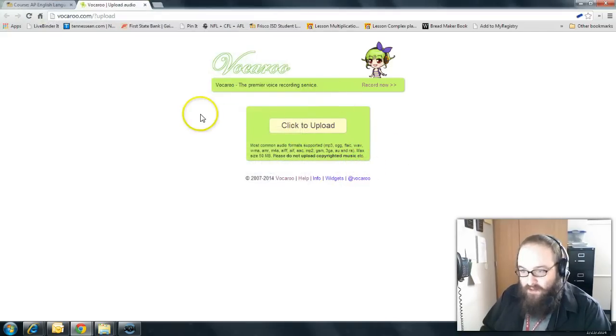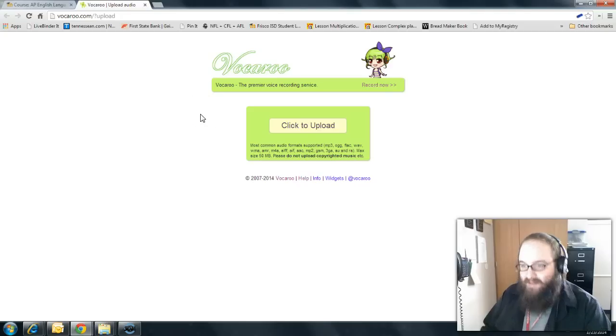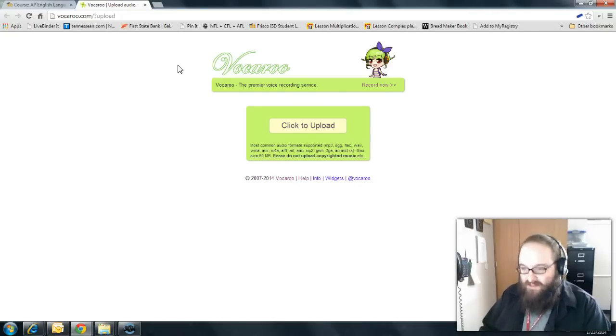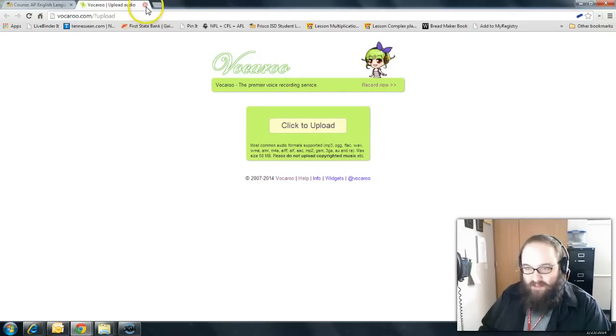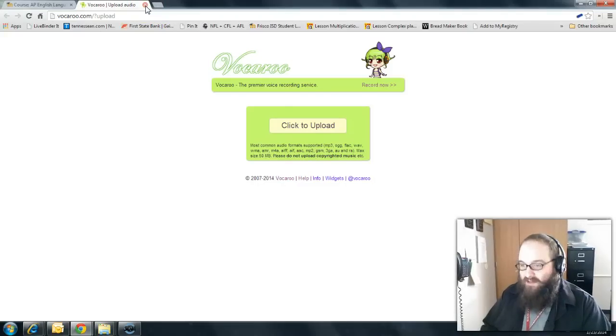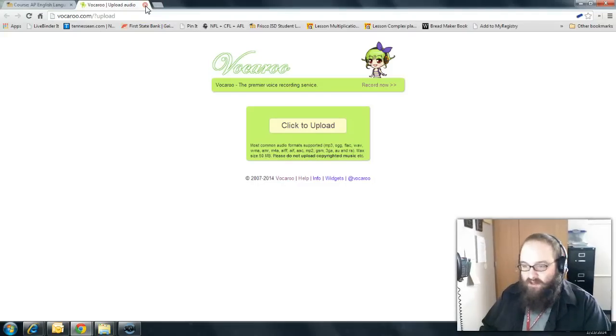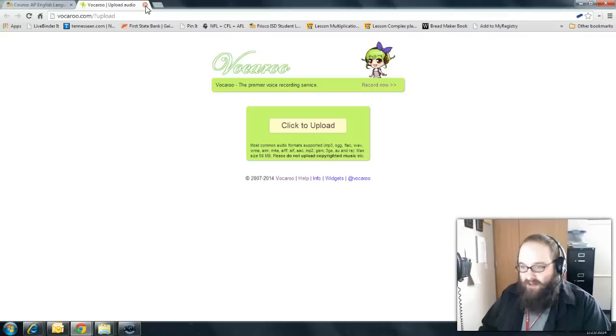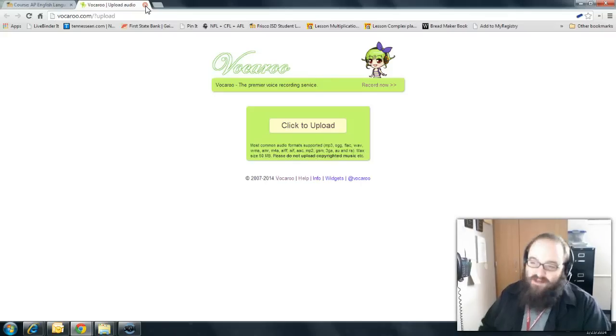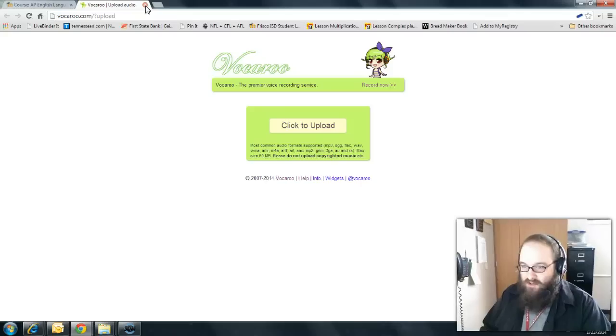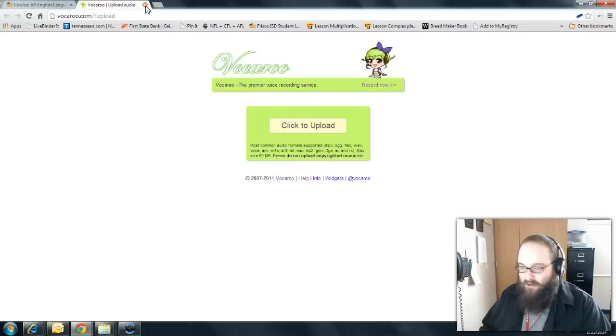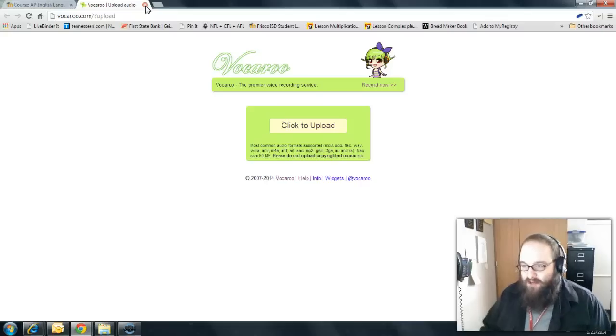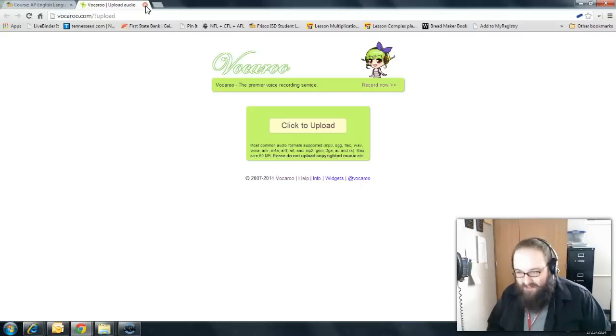Alright. So that is using Vocaroo to record your self-reading essays to submit to the assignment. Again, this video really only helps those students who actually have a mic that they can plug into their computer or a headset. If you don't have a mic or a headset that you can plug into your PC, fear not. Because you can actually use your smartphone to do what I just showed you how to do here. And that's going to be the next two videos. So, please take a look at those if you plan on recording via your smartphone. Thanks for watching. I hope this helped. I'll see you in class.